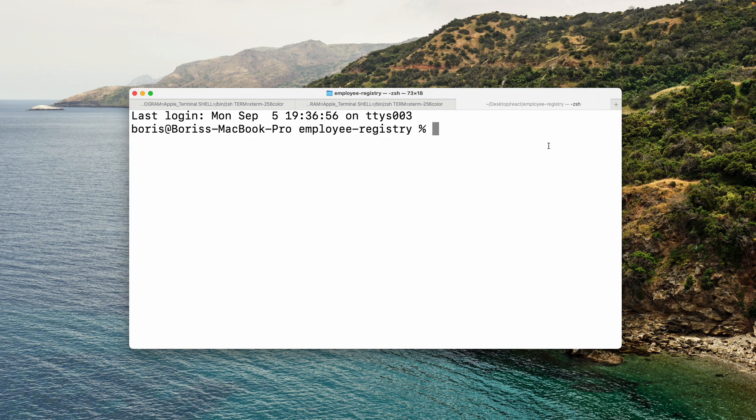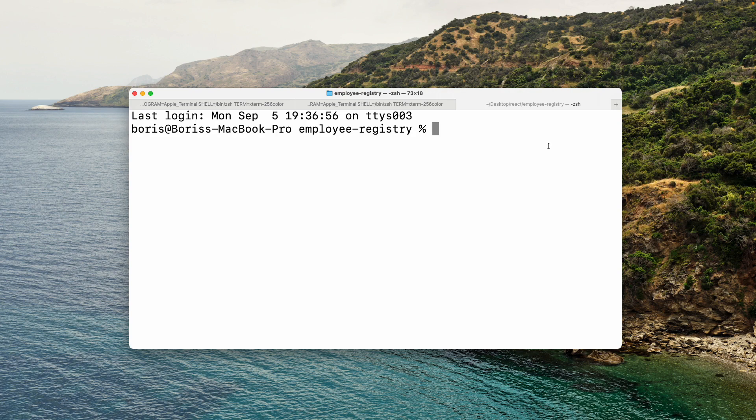So in the previous lesson, I showed you how we could access our fake backend and specifically the slash employees route within my browser because my browser is capable of making requests. Well, when we're dealing with JavaScript, we have to do something very similar. We have to make a request from a React application.